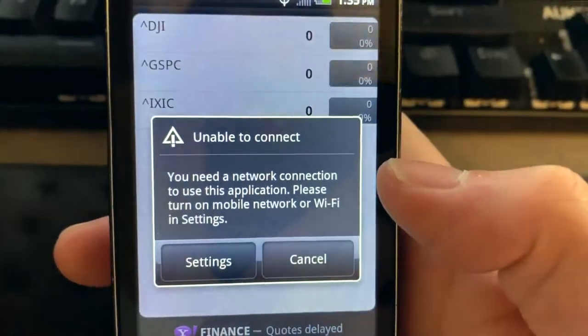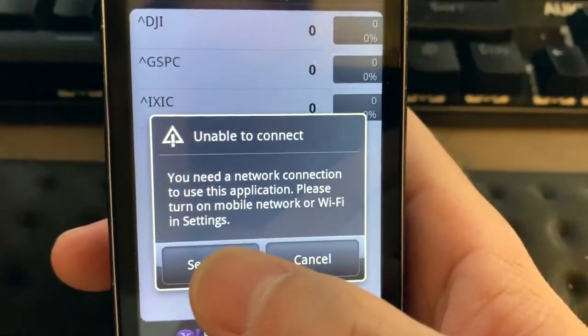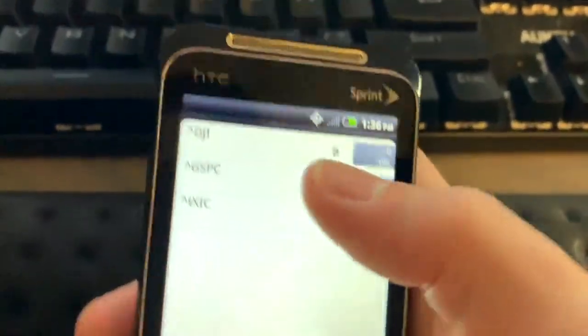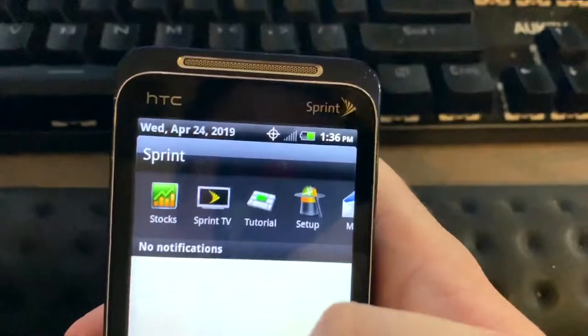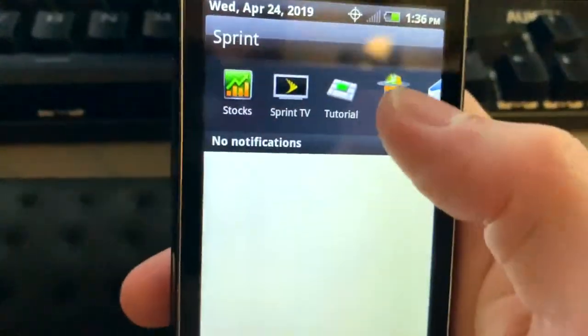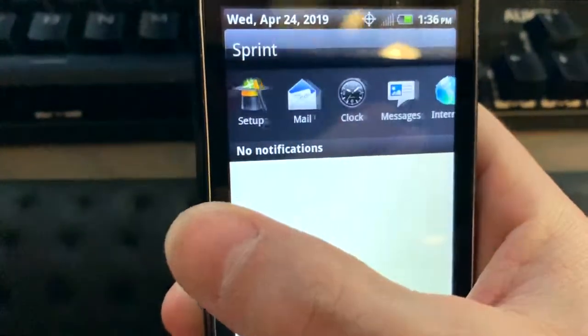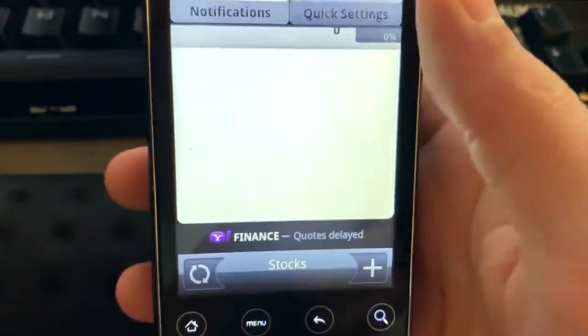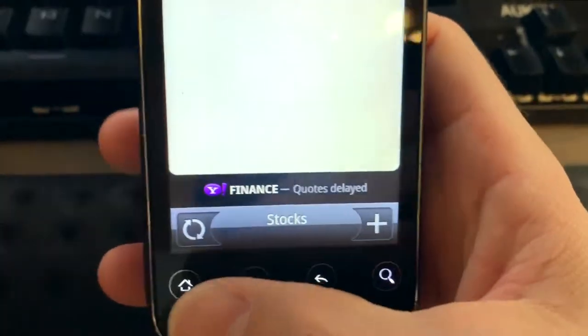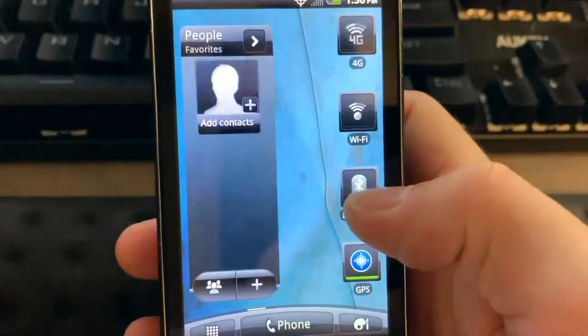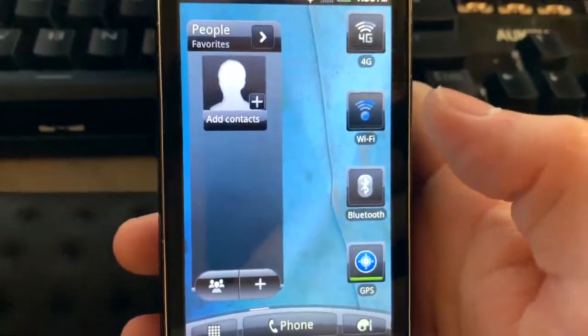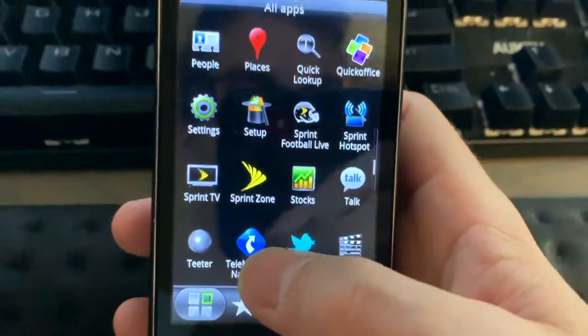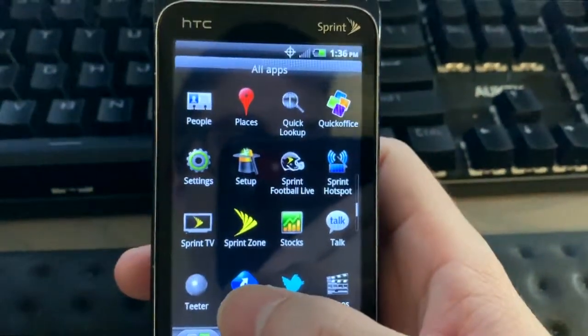Stocks, unable to connect. Yeah I got that a lot, especially on the internet browser. This browser is way out of date so it couldn't handle the different things. When I would go to any website other than Google it would just give me problems.